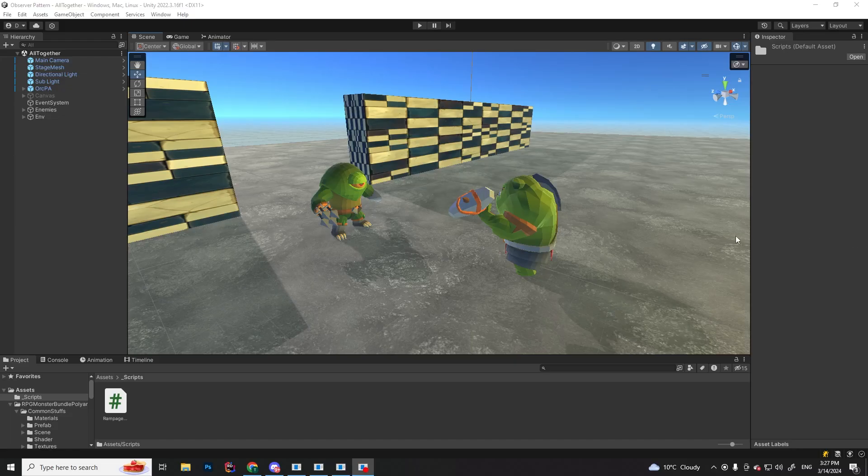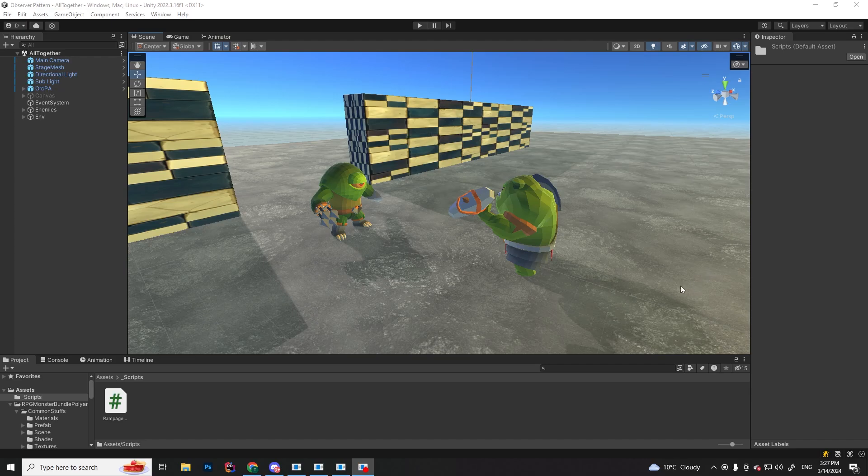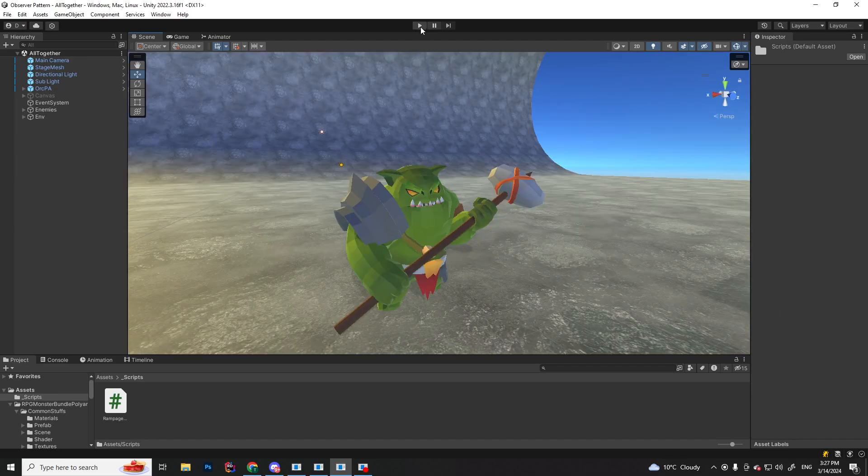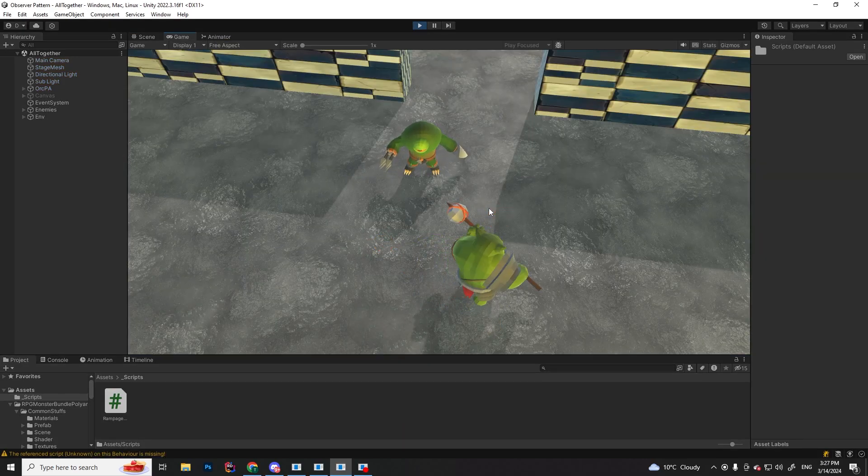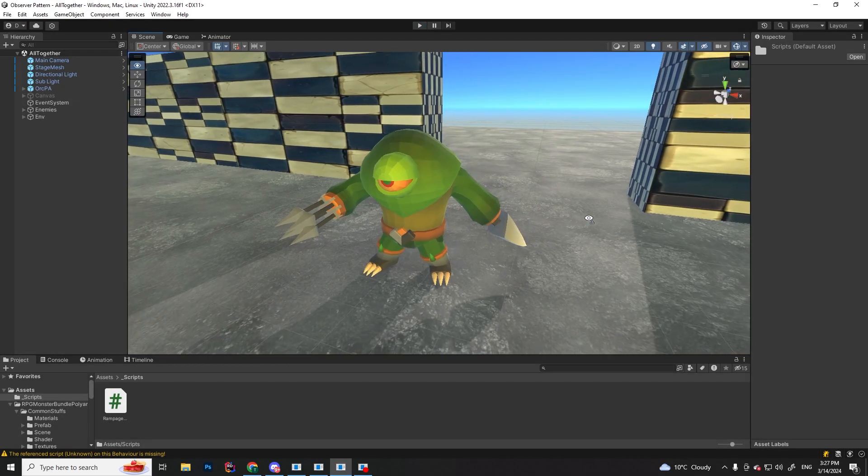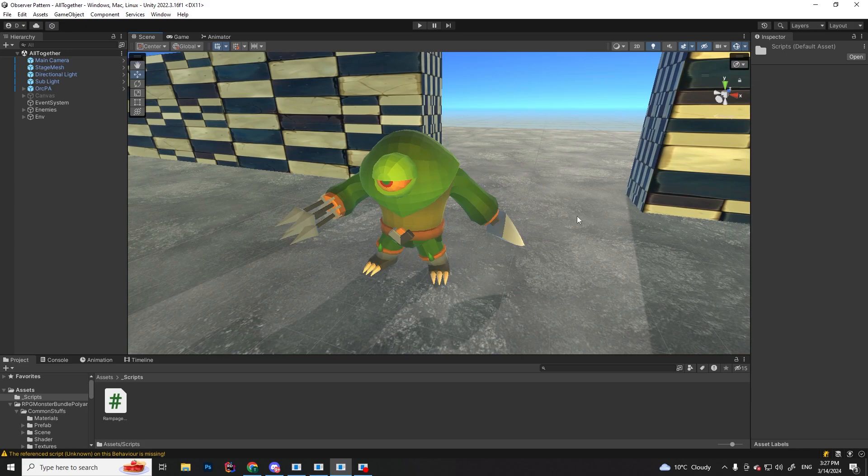If you've seen my last videos, you should be familiar with this scene. We have this orc, which is our player, that we can move around, and the enemy Cyclops, who is waiting for us to damage him.